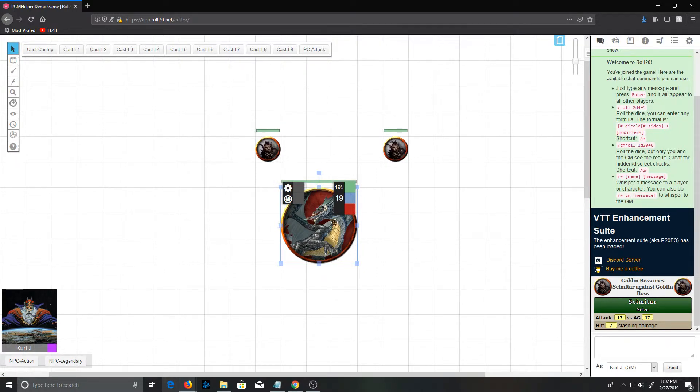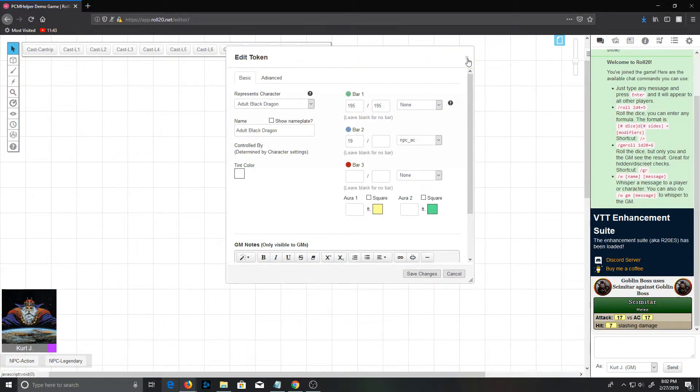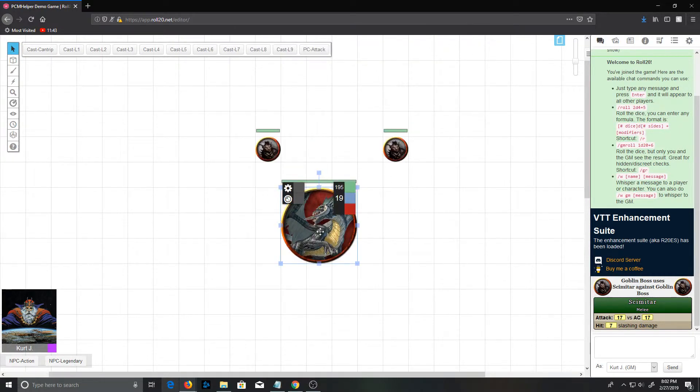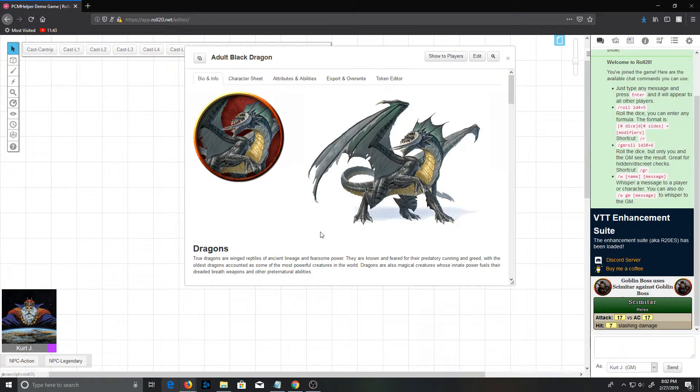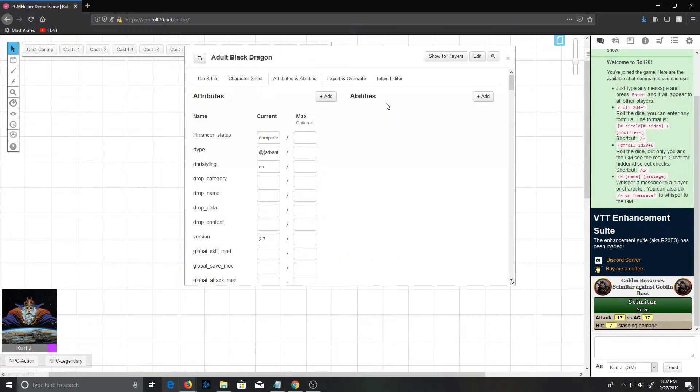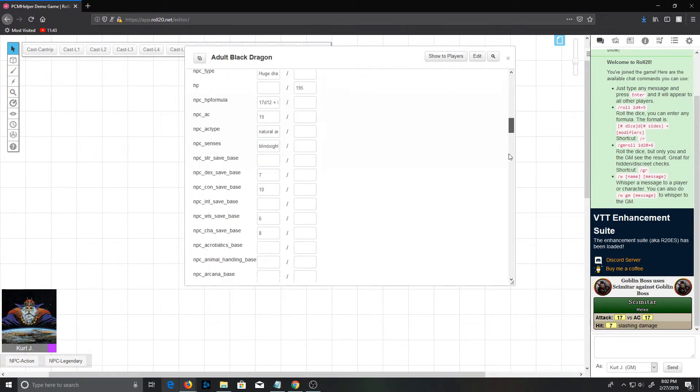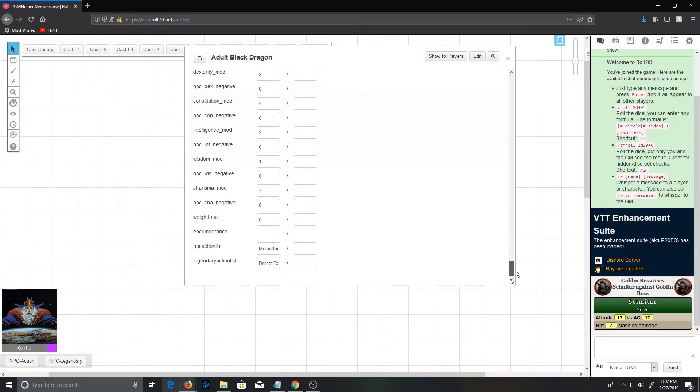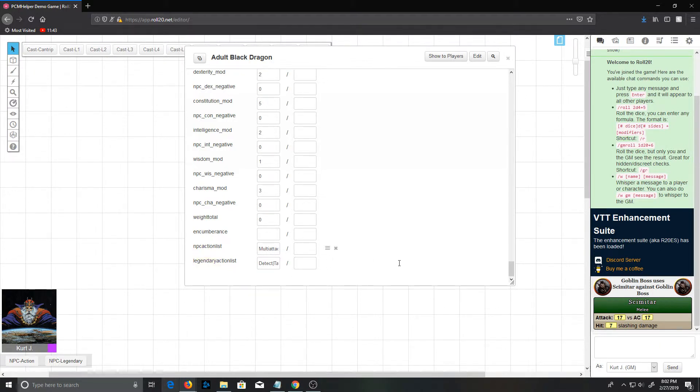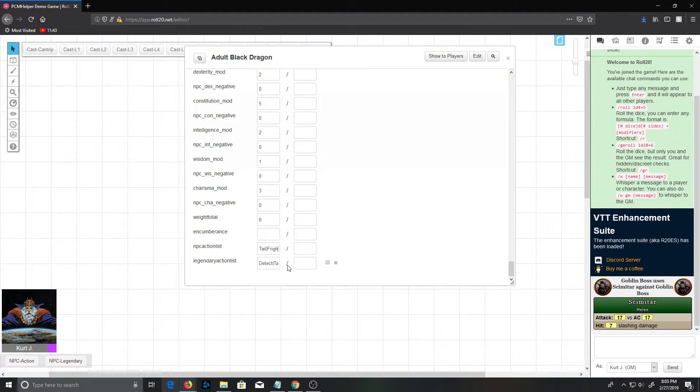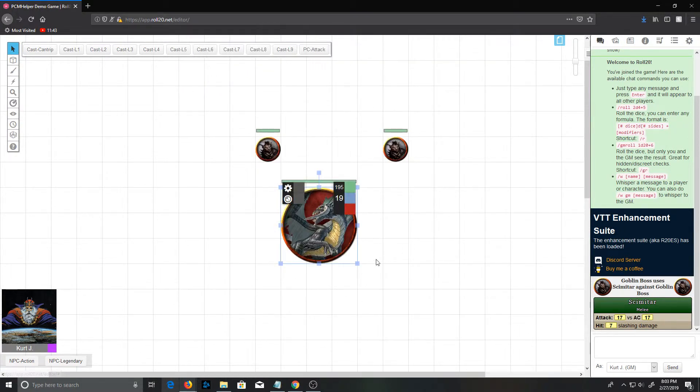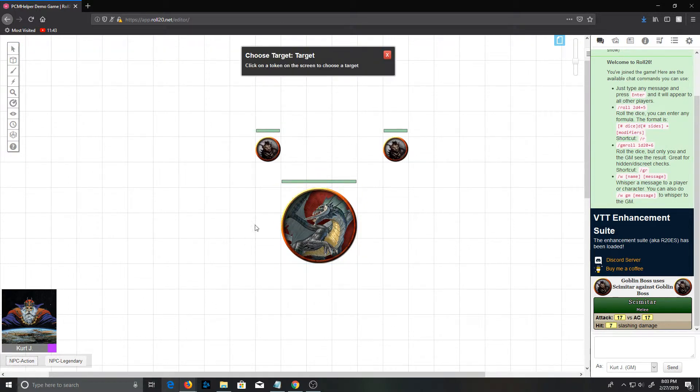Now let me pop those open real quick and you can take a look at what it's actually doing. We look at the attributes tab, scroll all the way down. There's going to be some new attributes here: NPC action list and legendary action list. And these just hold a vertical bar separated list of the abilities on the actions tab and the legendary action section.